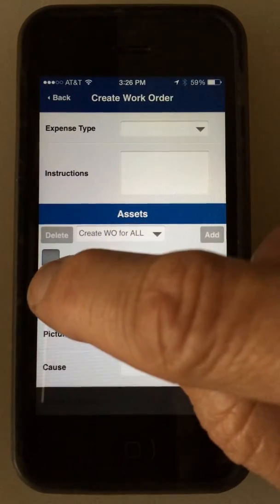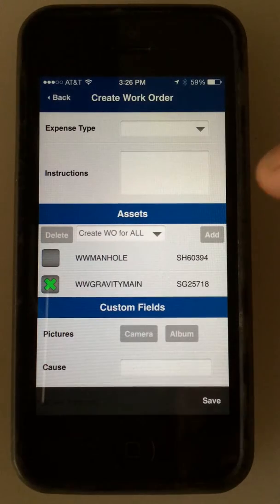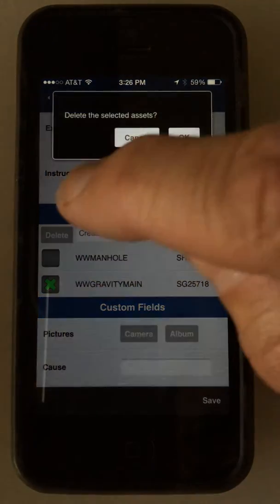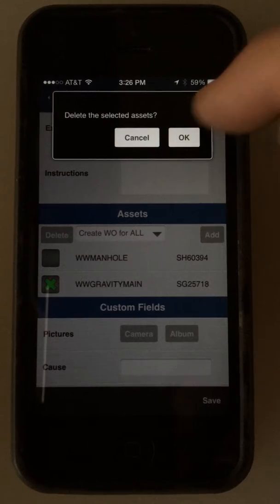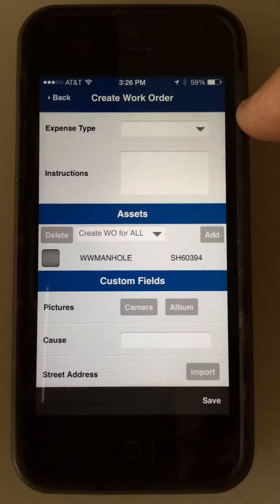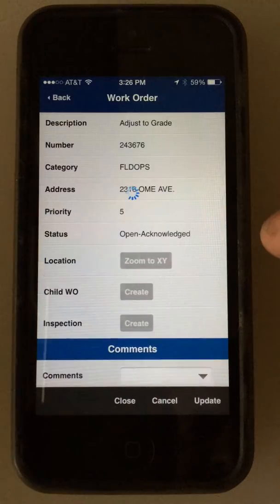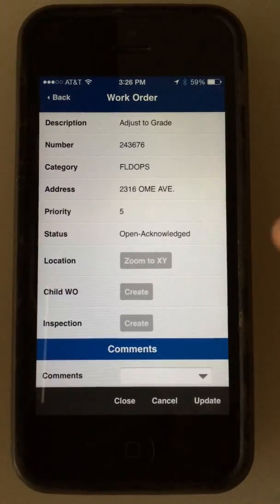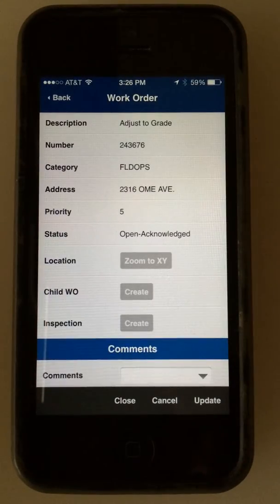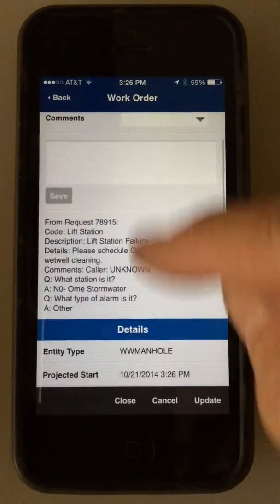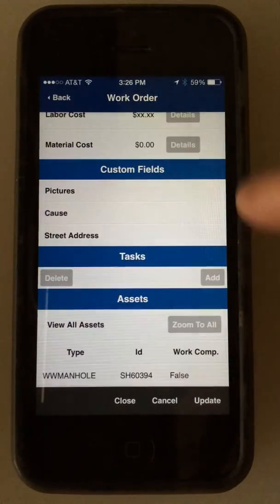You can also delete one — just go in here and delete that. Now I'm back to just the manhole. Hit Save — that's all there is to it. That's how you create a child work order and attach an asset to it.